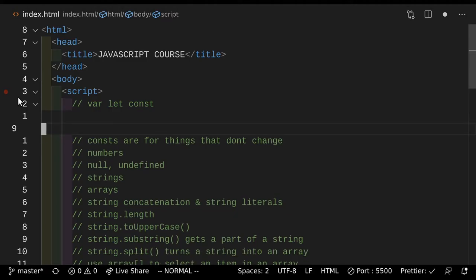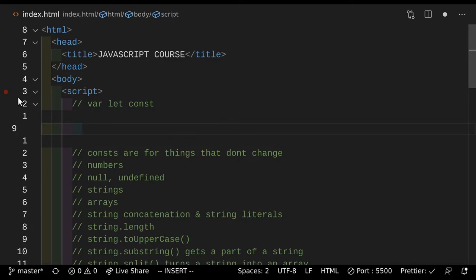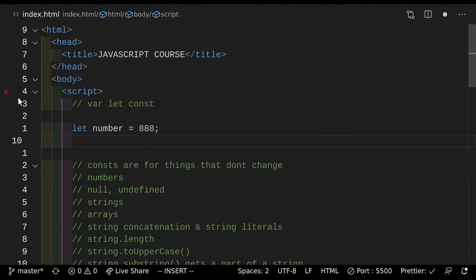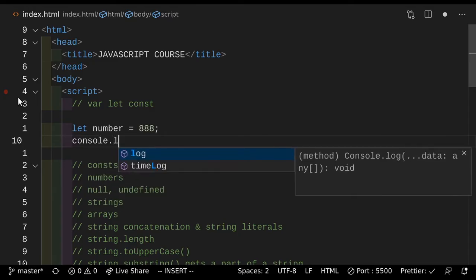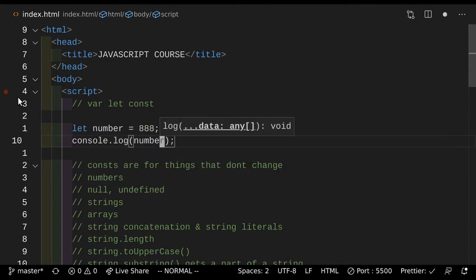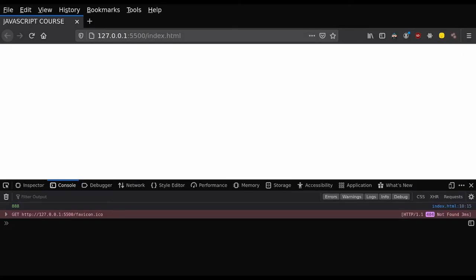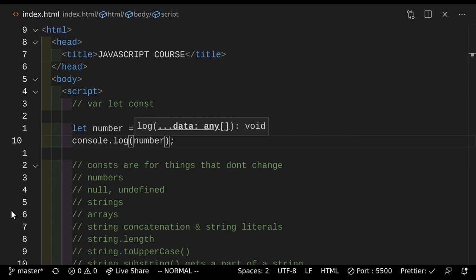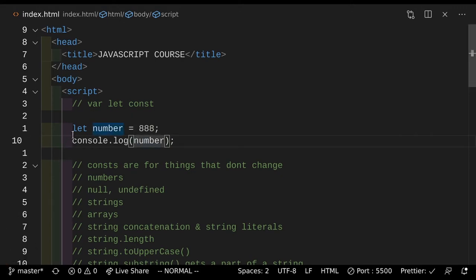Talking about the differences between them now would just confuse everybody and it's really not important. So we're going to do let number equals 888. If we do let number equals 888 and actually console.log that, so console.log number, as you can see we can now show variables on the screen. If you actually take a look here and go back to our page, as you can see it says 888. Let's actually just change that so we make sure that this is actually working properly.